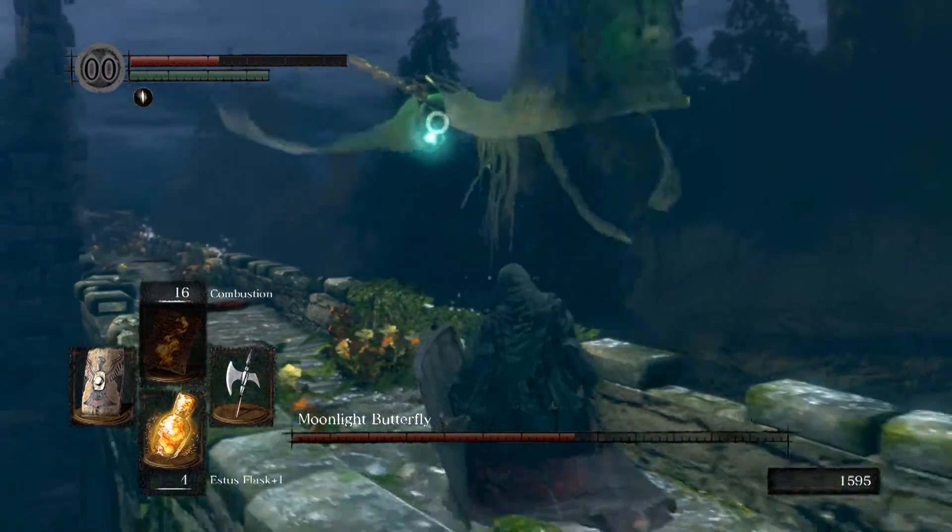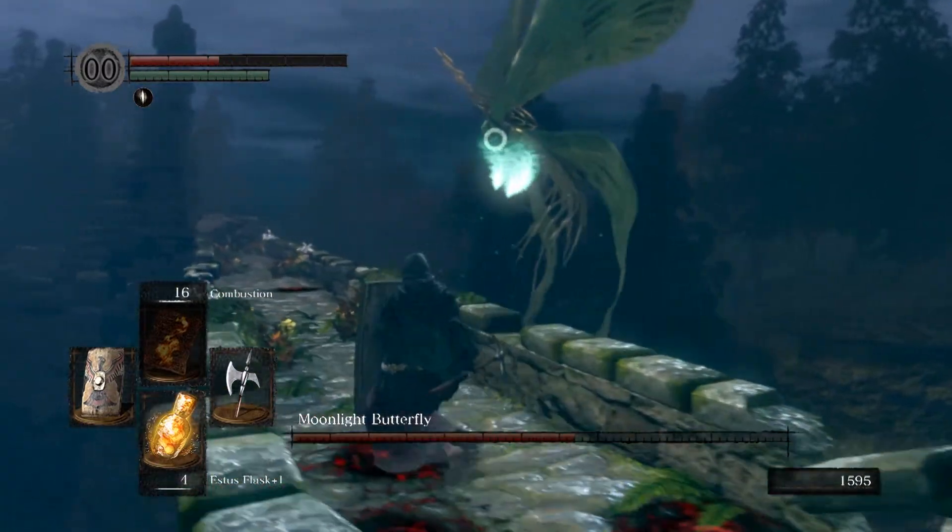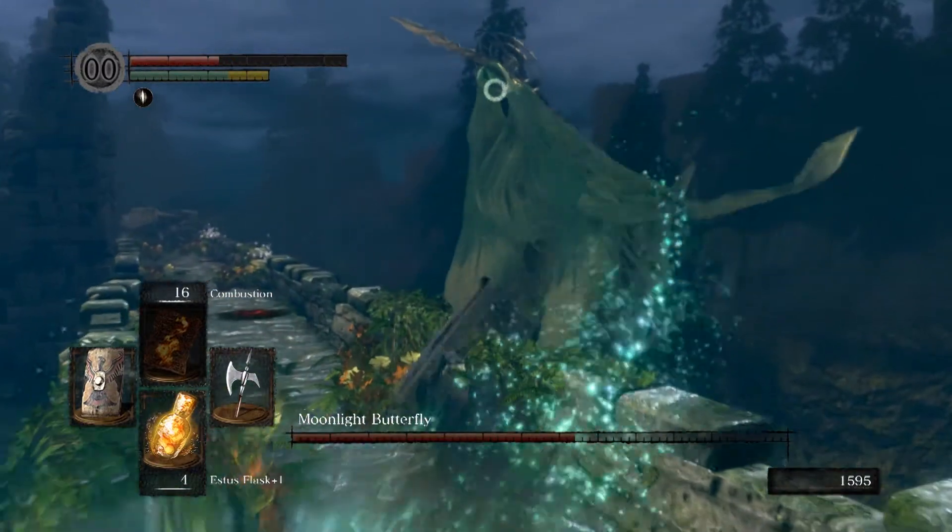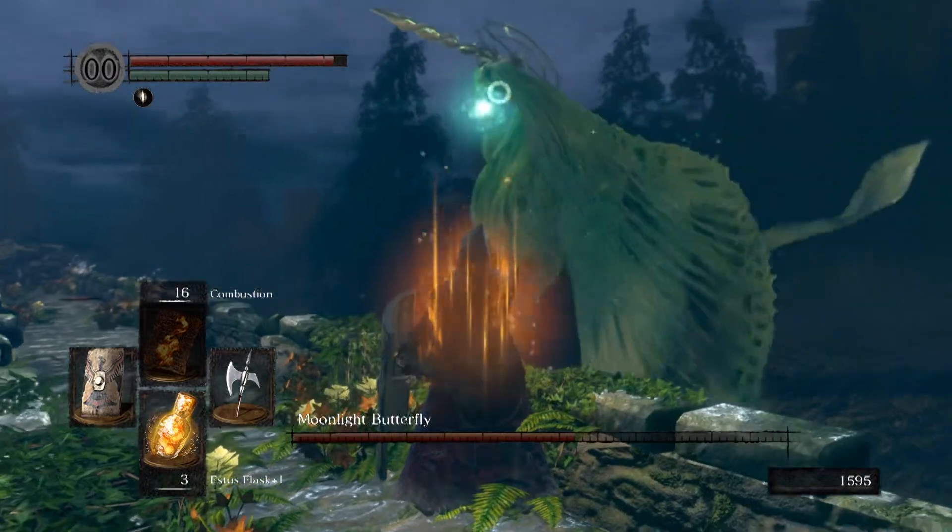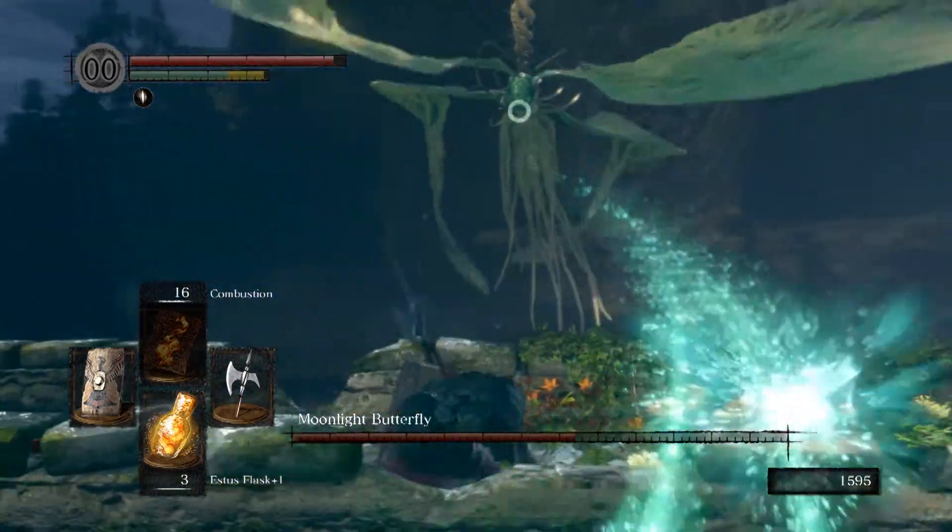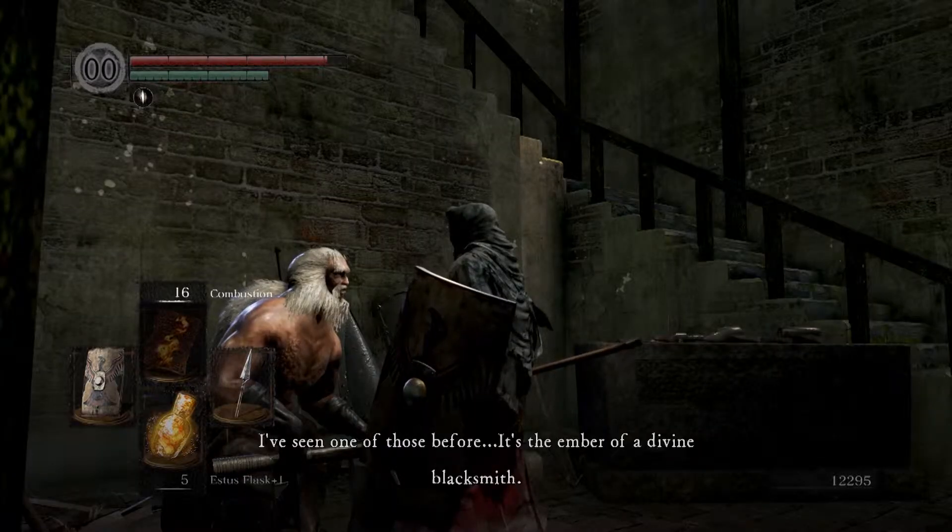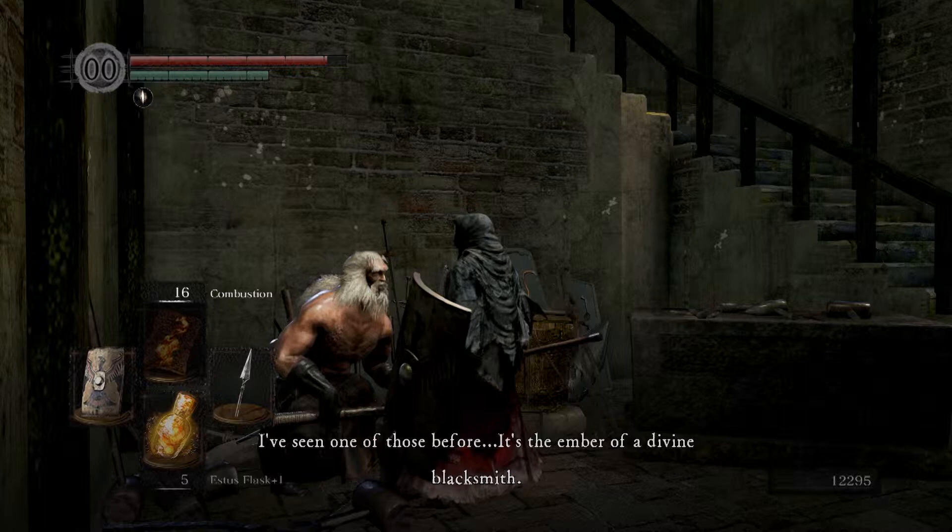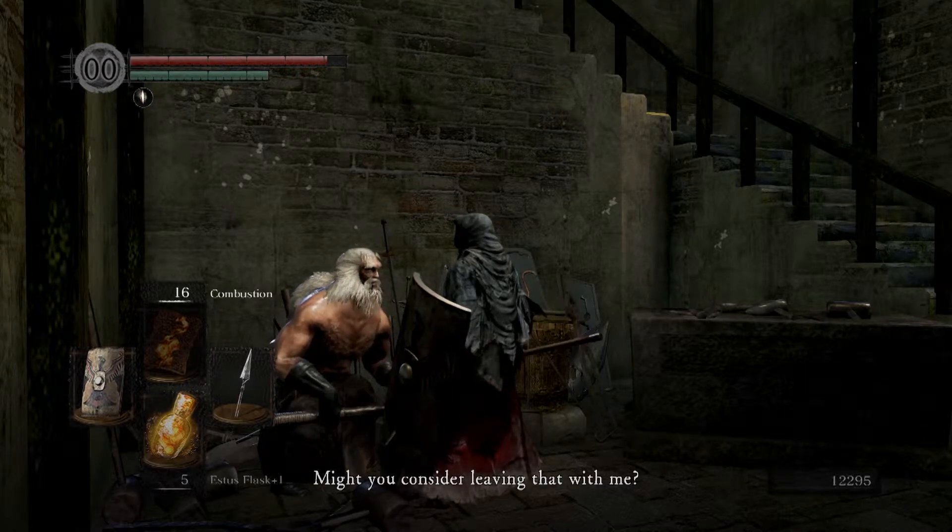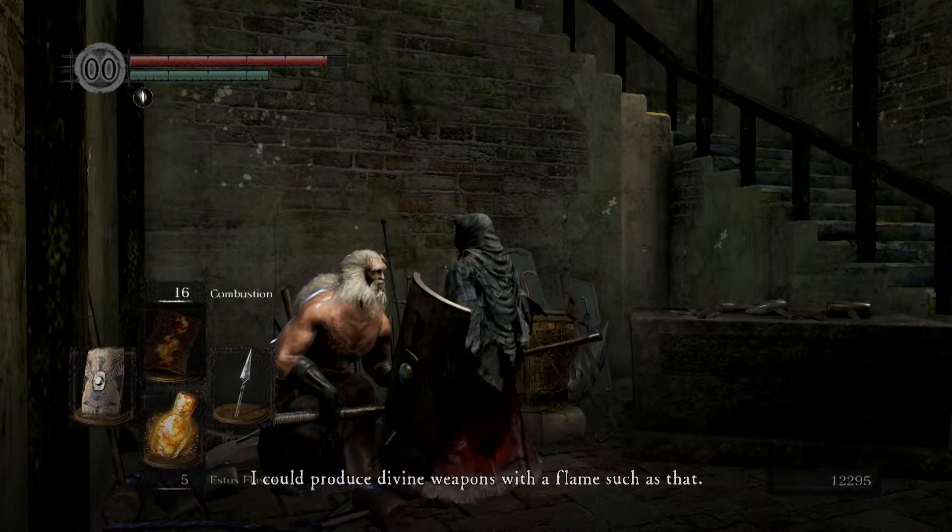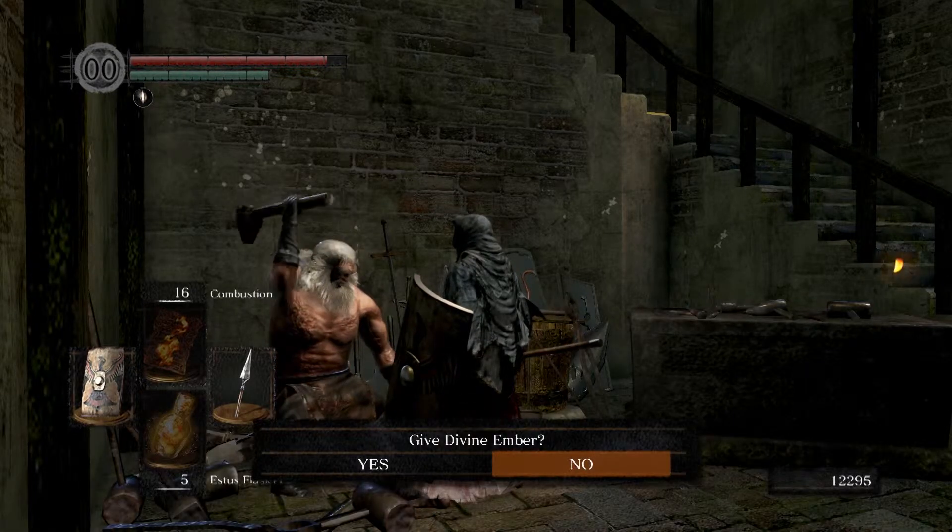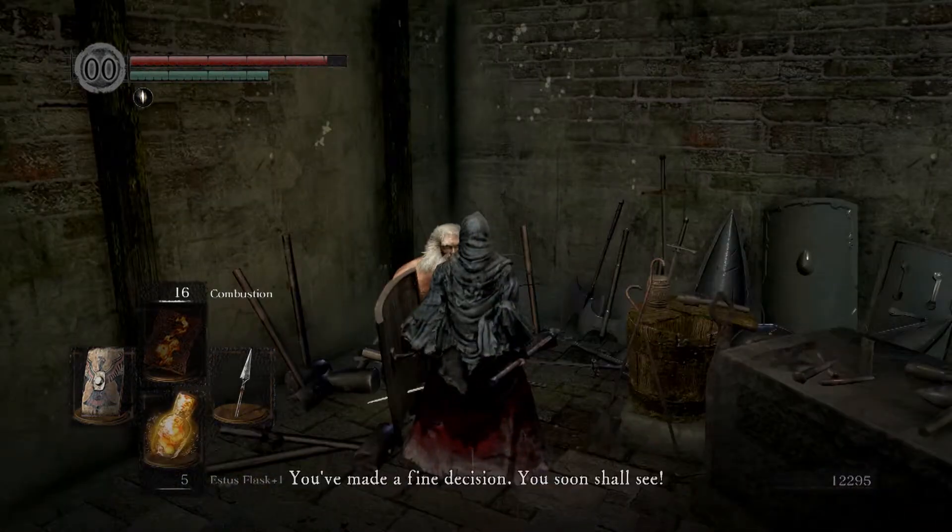One thing the original Dark Souls does so well is indirect storytelling. The lore and history of the world, the role of characters in the story, and even the primary plotline of the game is told in subtle and interesting ways without interruptive cutscenes or gimmicky mechanics.